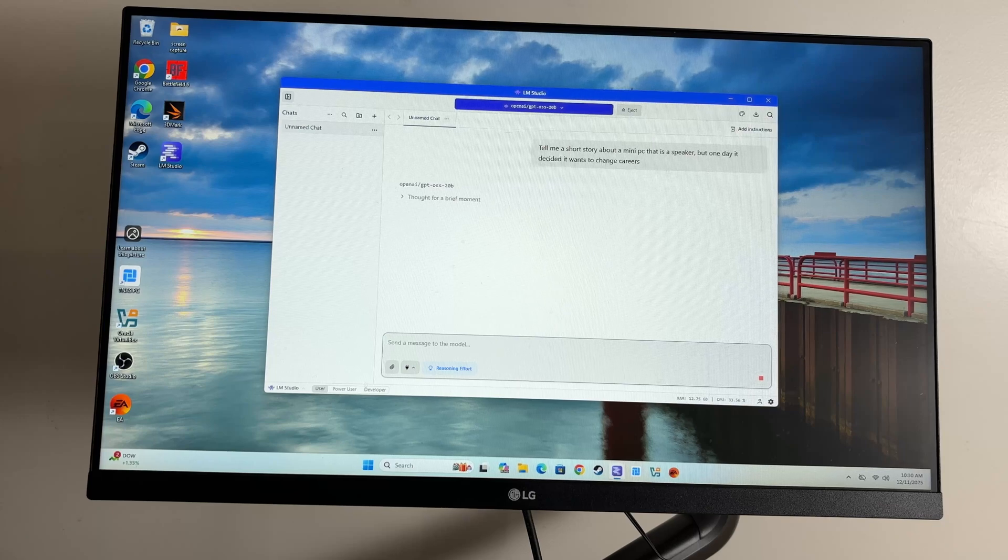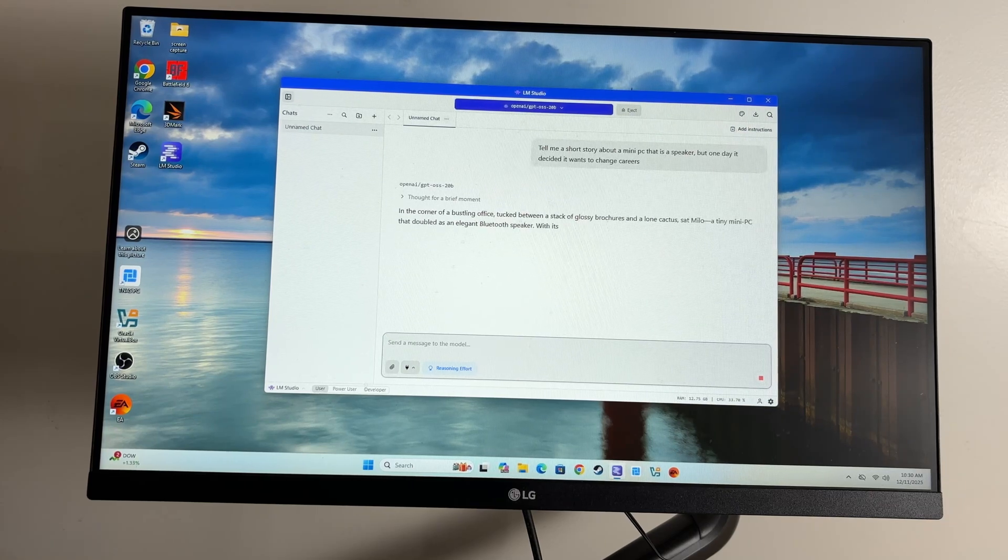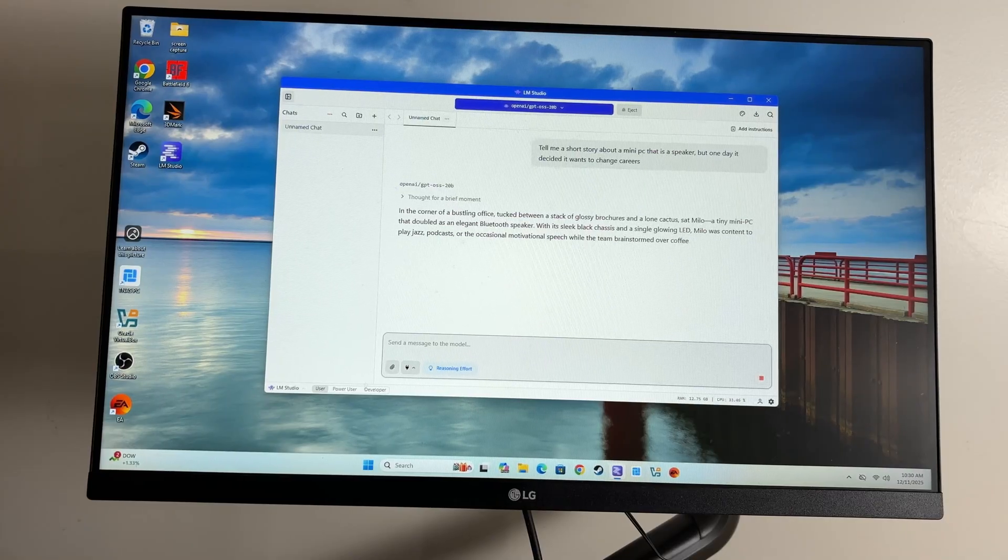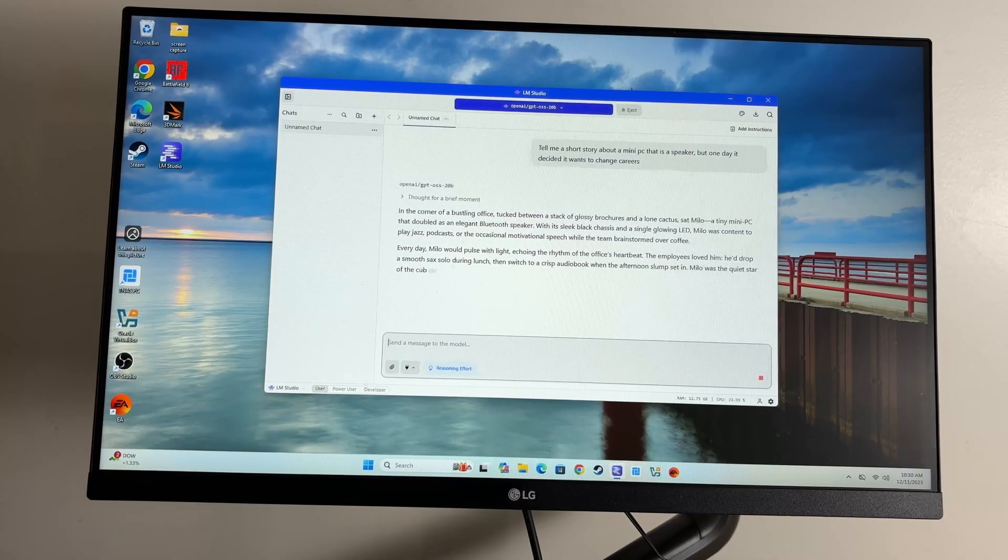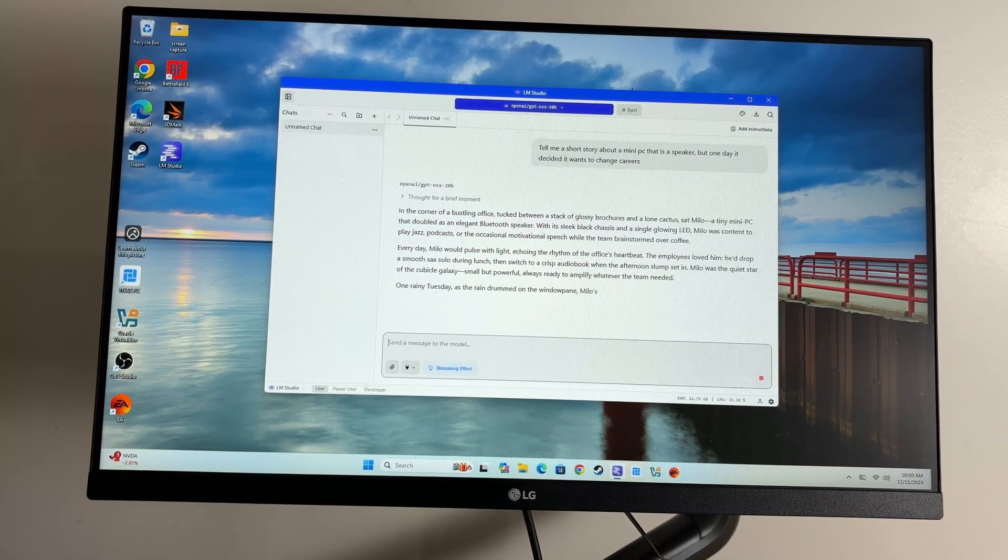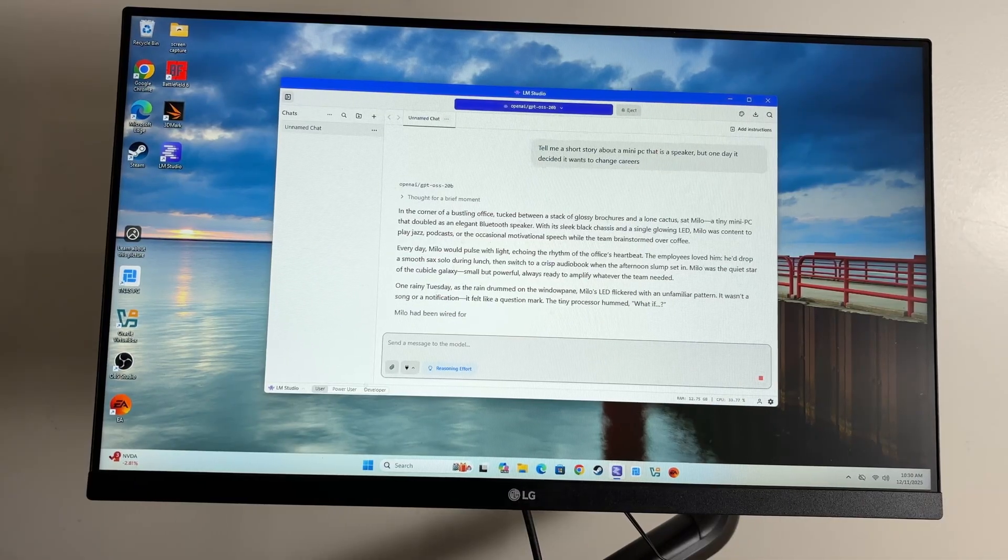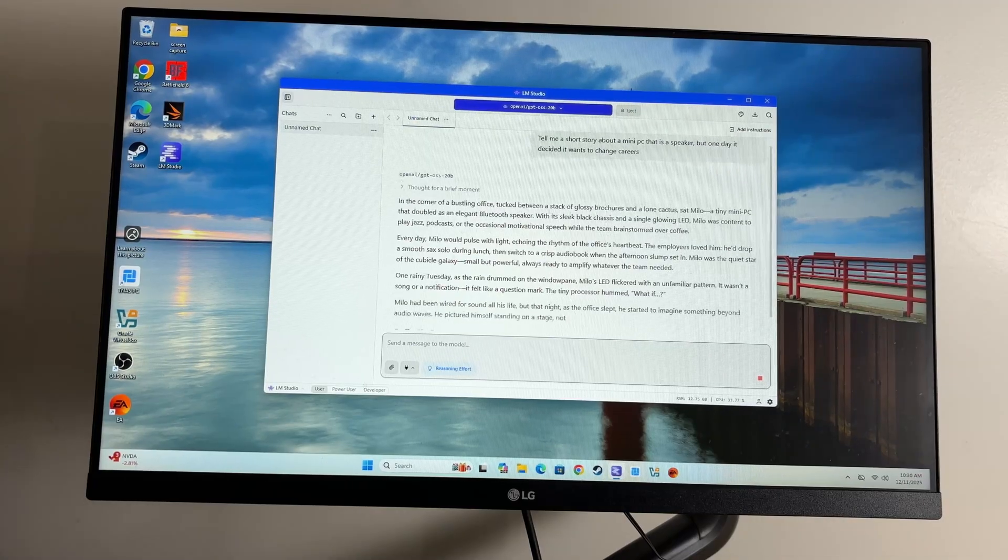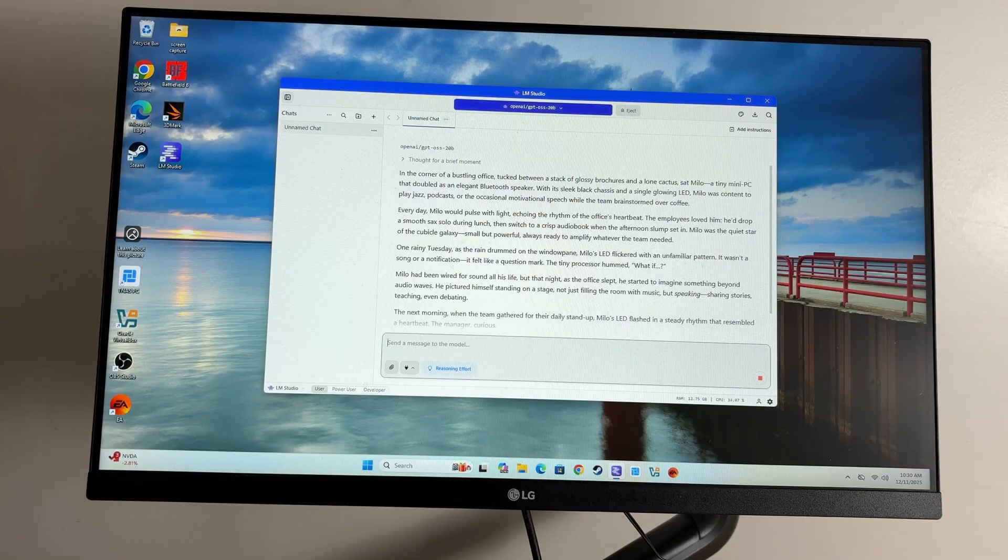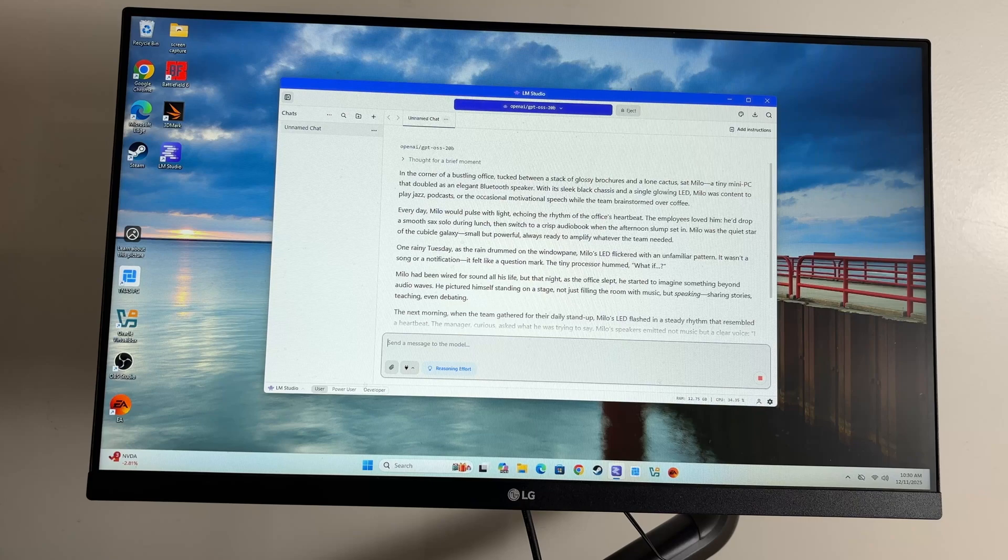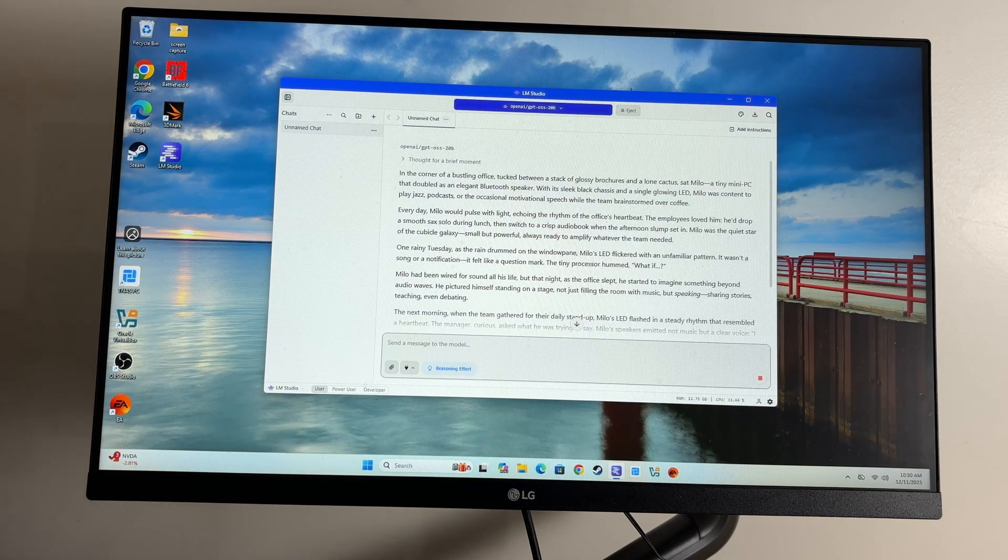But one day it decides it wants to change careers. Wouldn't let that crunch. It is 10:30 a.m. It's thought already, and here comes the story. This thing is going to be great when I want to run LLM tasks that don't necessarily want to go to an outside source or to the cloud. We will read the story here in a second. Let me generate a little bit more.